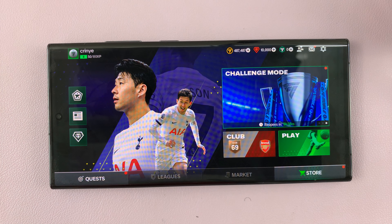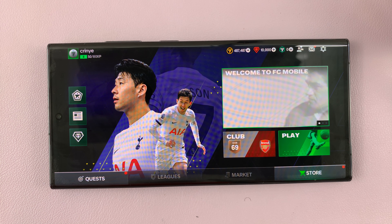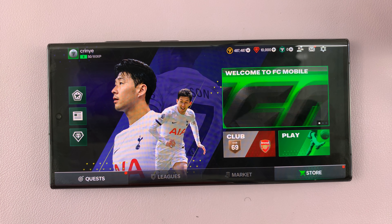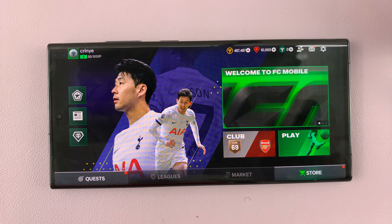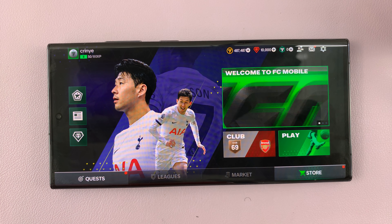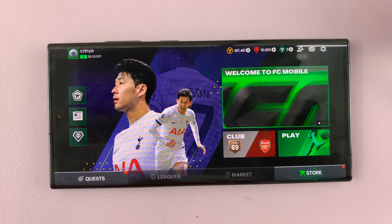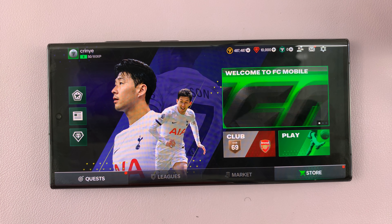If that is disabled, which it is by default, then it means at halftime you'll still continue playing the same side. So let's enable that. And from now on, whenever you go to the second half, you'll be playing and directing the ball to the opposite side, just like it is in real football.